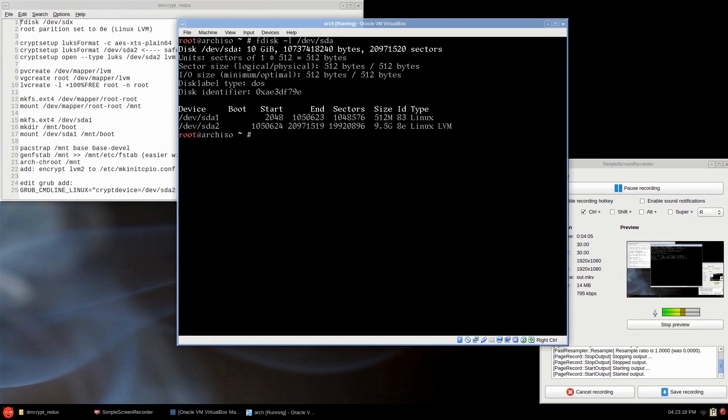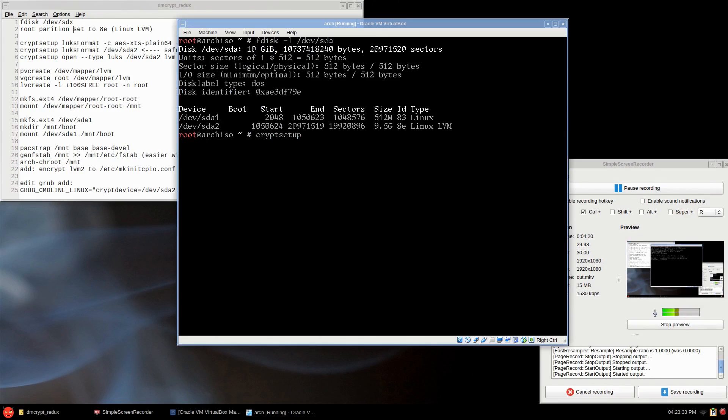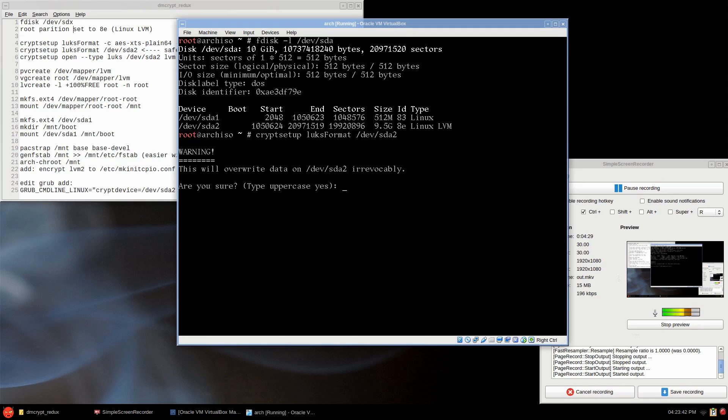I'll zoom in here. You see sda1 is Linux, sda2 is Linux LVM. We're going to set up our encryption. I have notes here, I'll upload these. You can use a stronger cipher if you wish, but it is CPU intensive. I'm just going to do luks format.